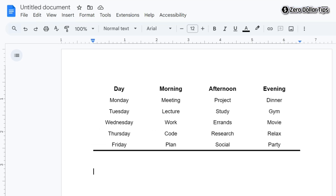That's it! This is how you can easily make a table with bottom border only in Google Docs. If you like this video, please subscribe to the channel.